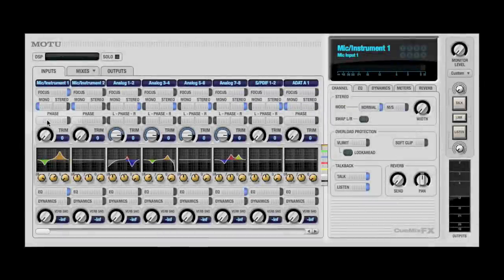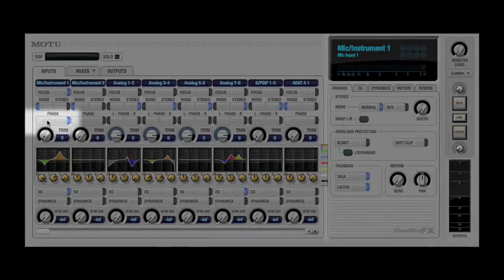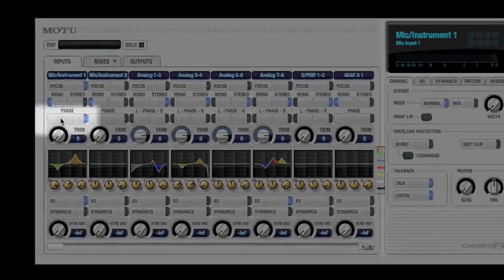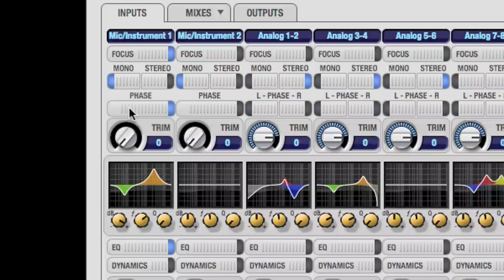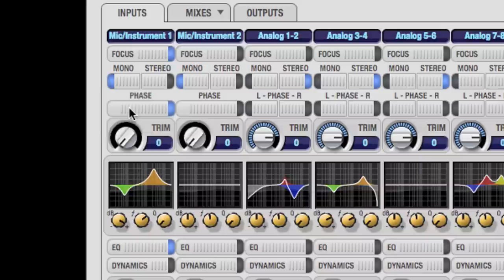When the phase switch is lit, the phase of the incoming signal is inverted. This is handy if you find phase cancellation between multiple sources and need to bring one element into phase with the others.